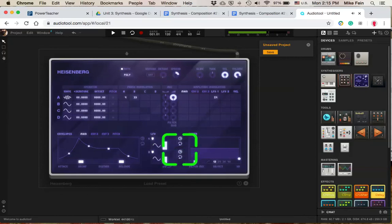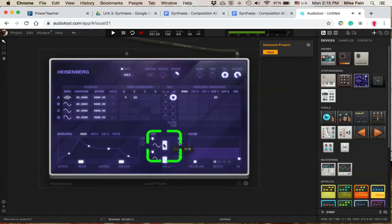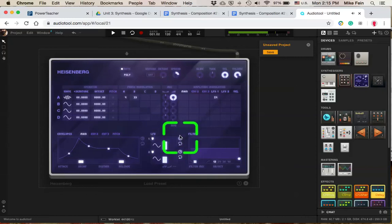Or eighth note. Or sixteenth. And you can see which one you like the best. So if I like eighth, I'll go with that.